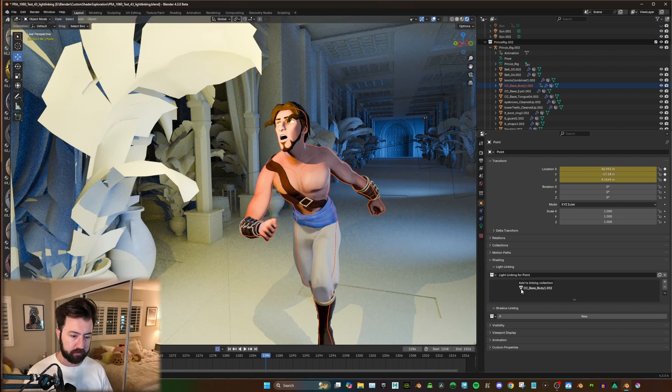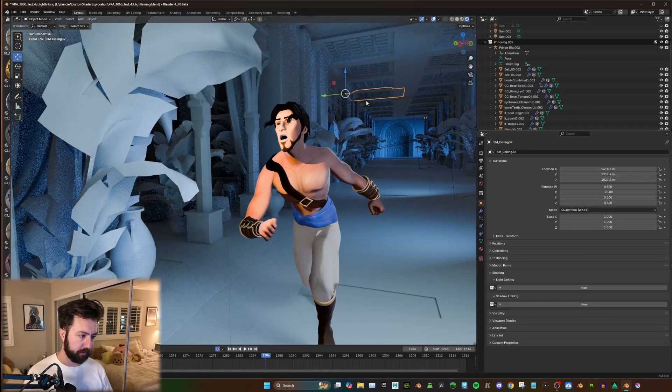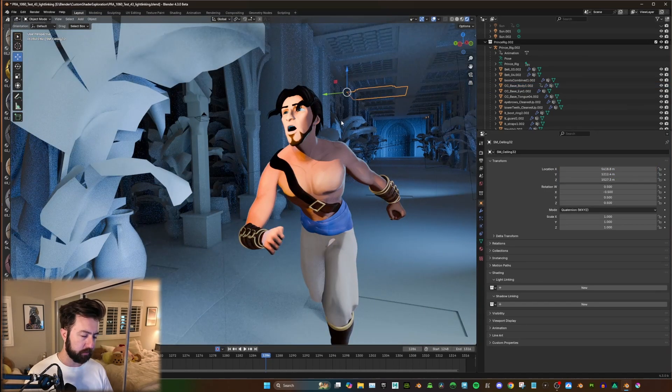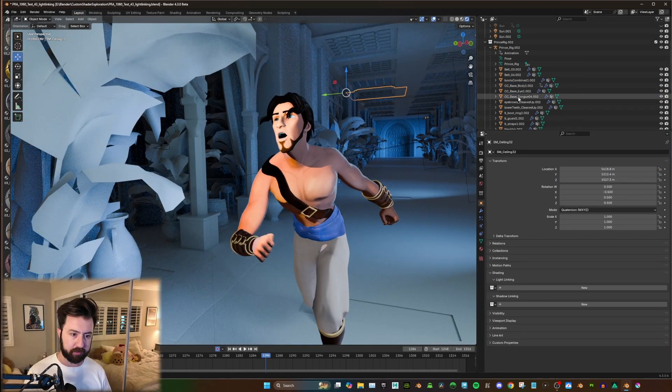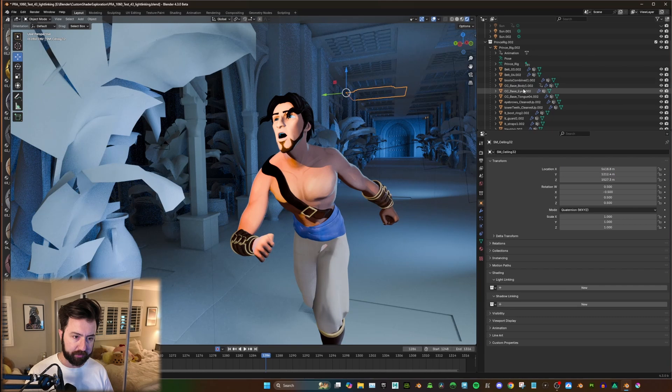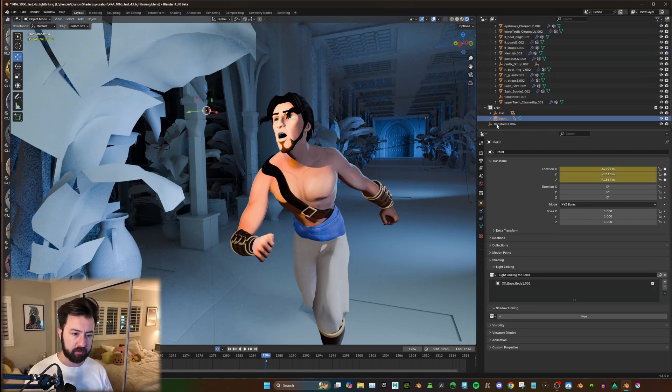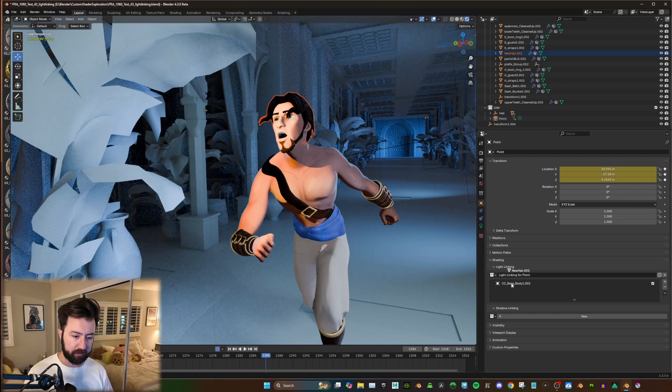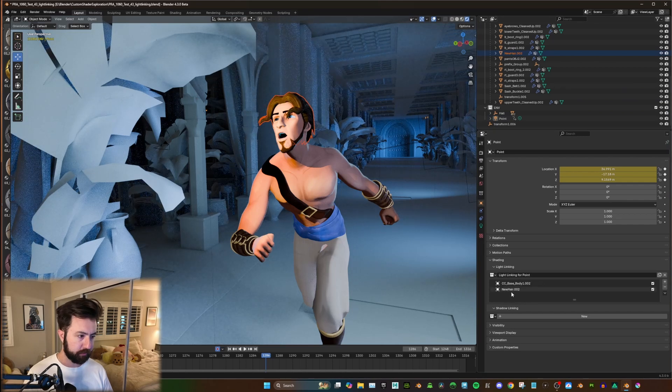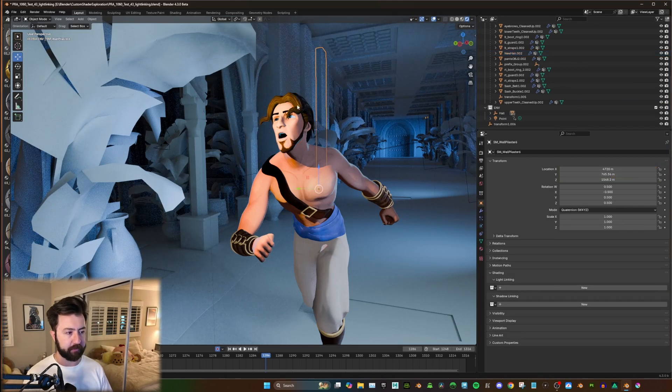I can click and drag and drag it in, and it'll only illuminate that single object. And you can add multiple. Again, you need to have the light selected. But if I wanted to put the hair in, you can drag and you can add the hair in, and now that's affected.